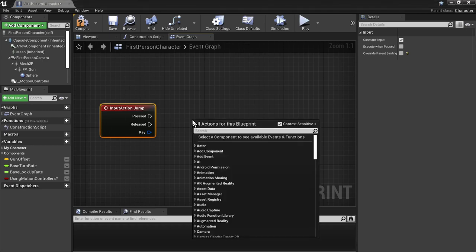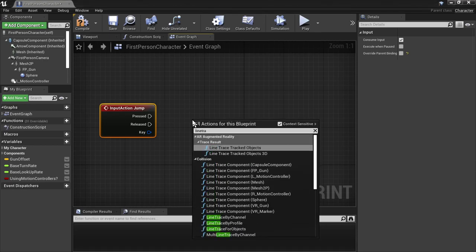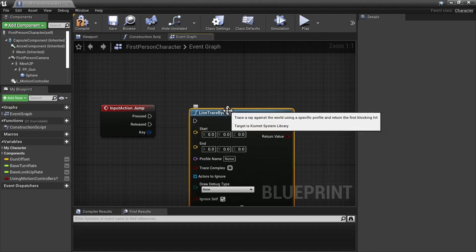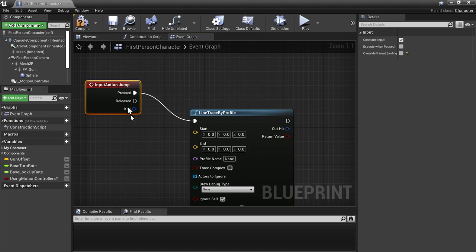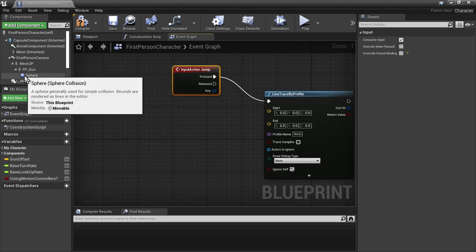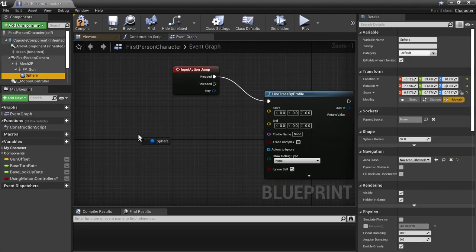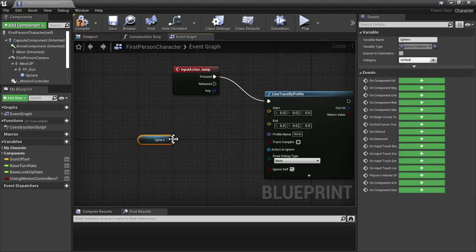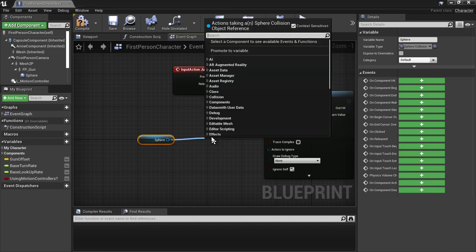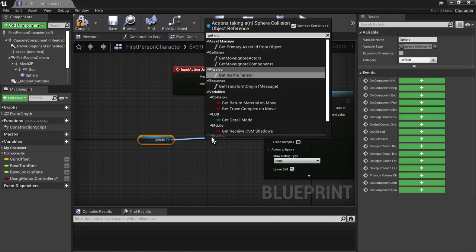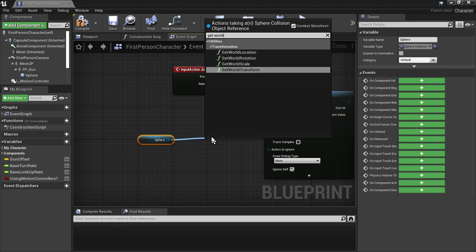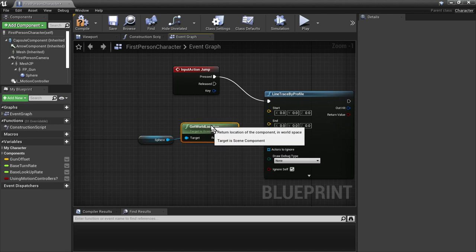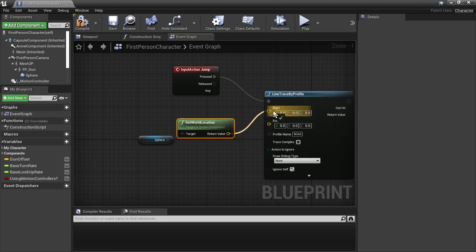What we're going to do is start off with a line trace. Line trace is just a raycast. It's a line trace by channel. So whenever I hit the jump action, we are going to do a line trace out into the world, starting with the sphere at the end of the gun. We'll take a look at this in just a minute. So we're going to get the world location.